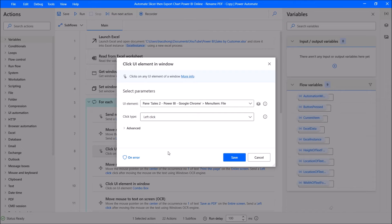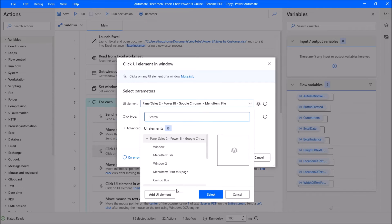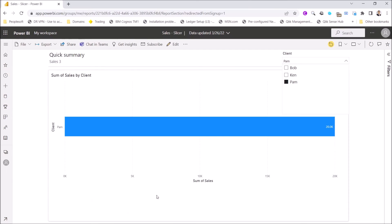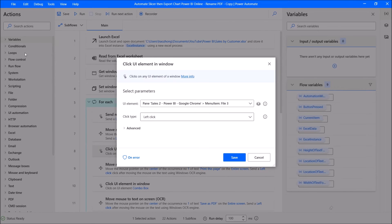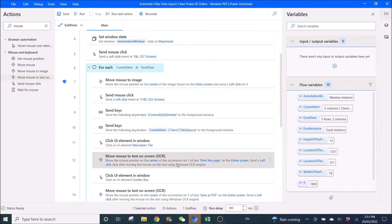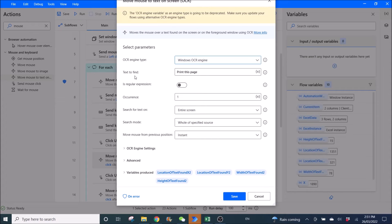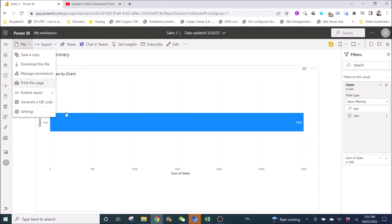Then you click on UI element — add UI element here. Go to File, then Ctrl and left mouse click. Then you want to use Move Mouse to Text on Screen — Windows OCR engine. Text to find is 'Print this page', because you want to click on Print this page.